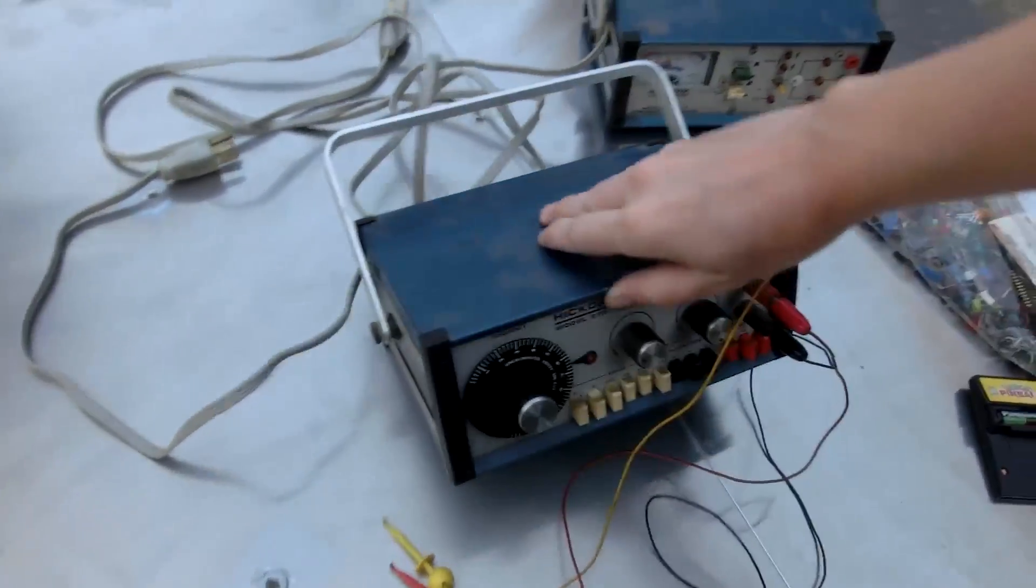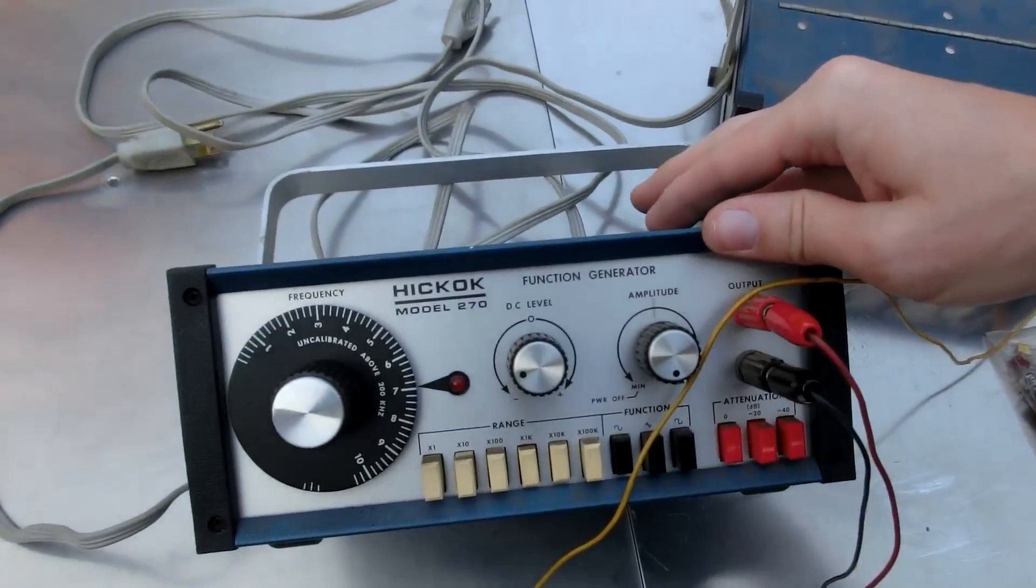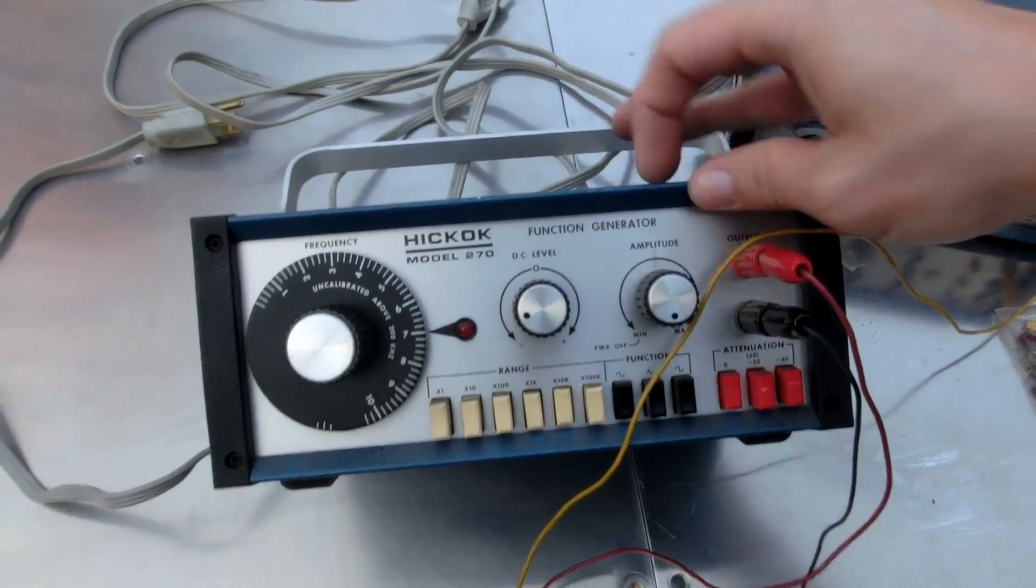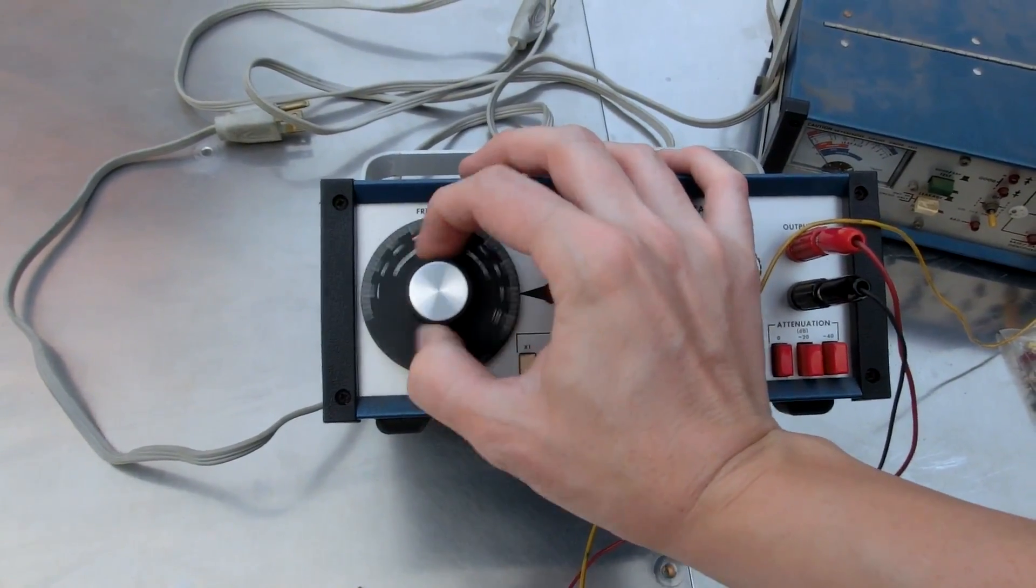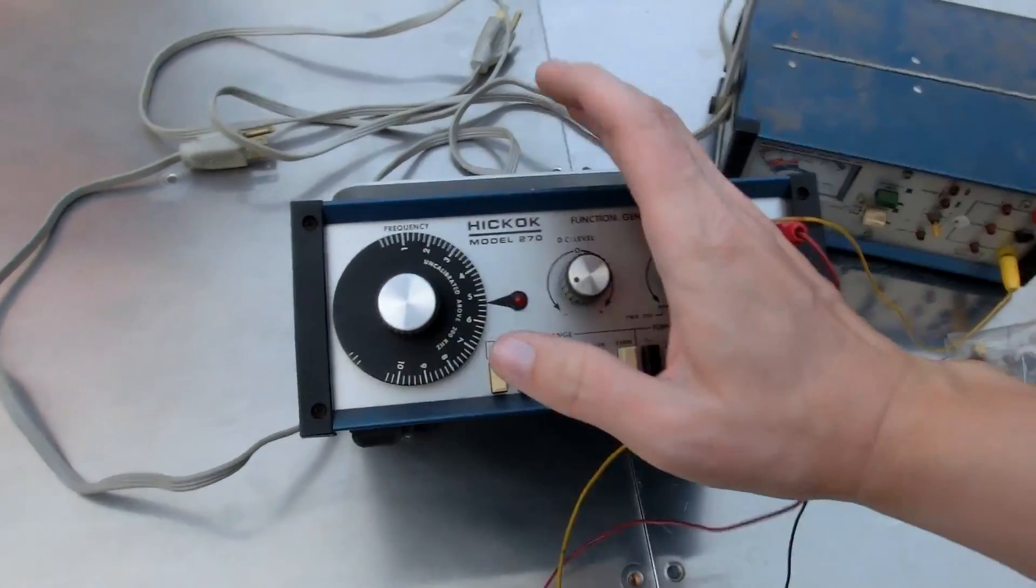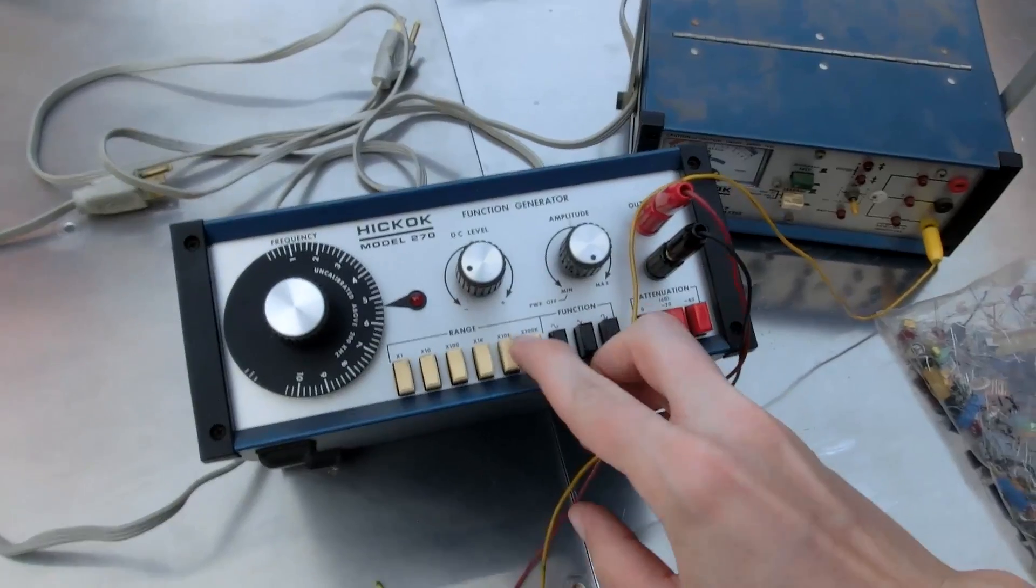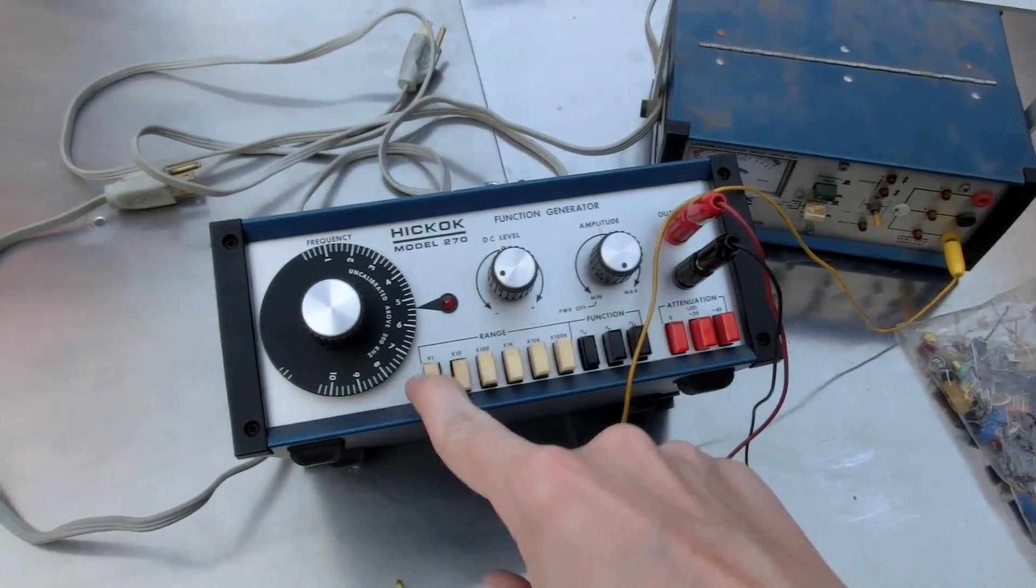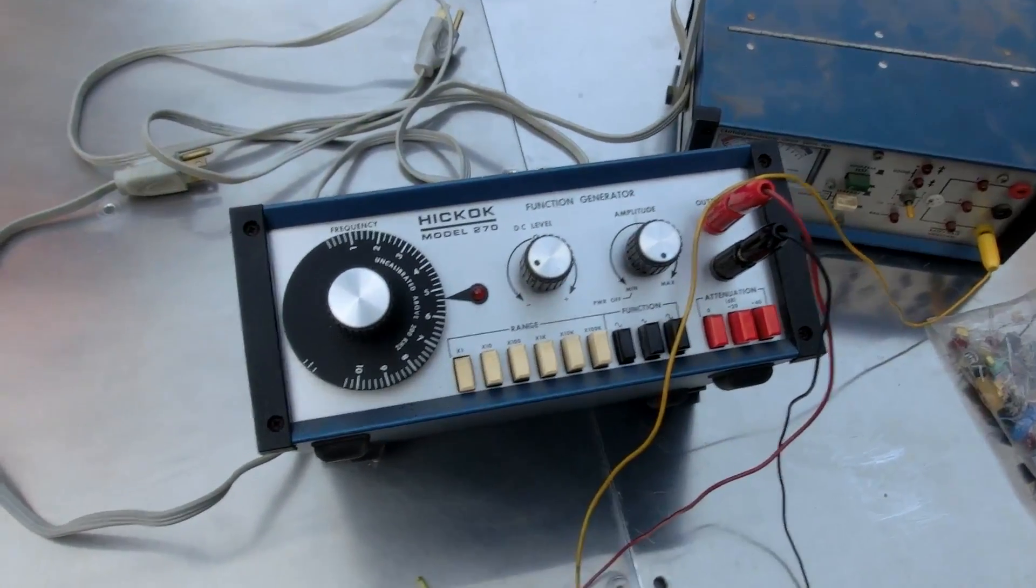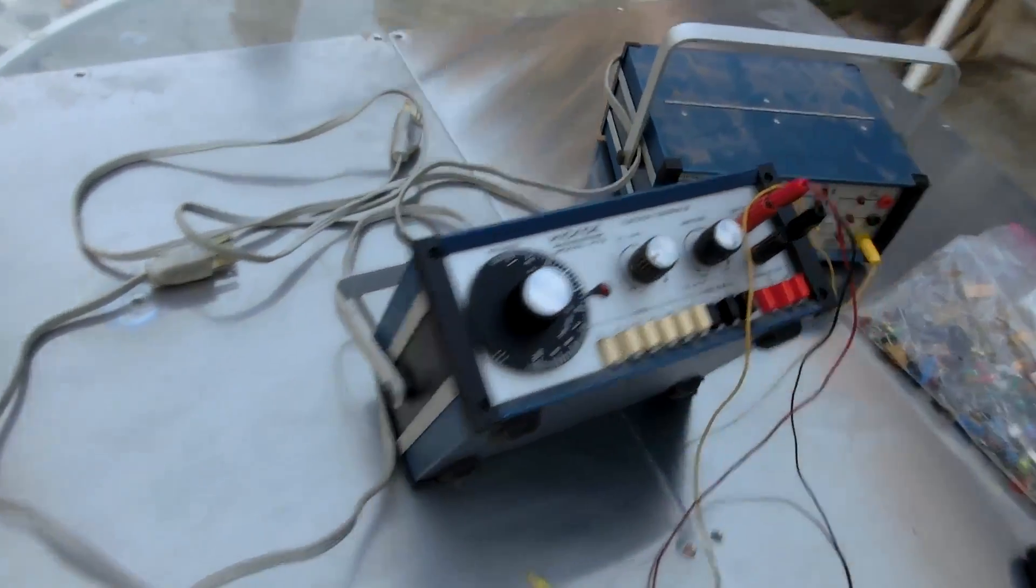And the Hickok Model 270 function generator, which I've already shown on my channel once, me flying around with it, making music from it. Well, kind of music from it. This is actually really nice. I like this. Stays up on its own. Cool.